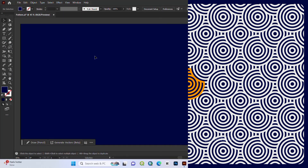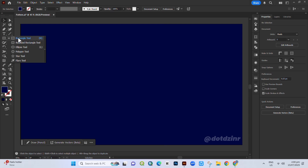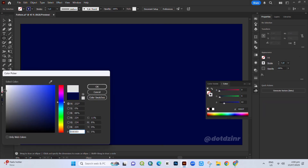In this video, I'll show you how to create a seamless pattern like this in Adobe Illustrator. First, set the fill color to none and use only the stroke.